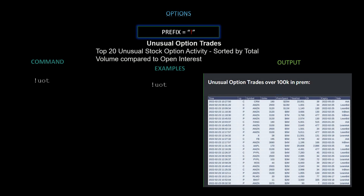Next we have unusual options trades — the top 20 unusual stock option activity sorted by total volume compared to open interest. The command is `!uot`. In today's output you can see CRM, Amazon, FANG X, Facebook, Apple, PayPal, and MOS among the top unusual options activity.